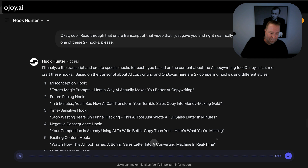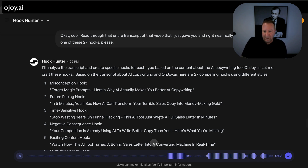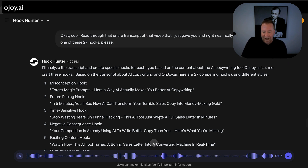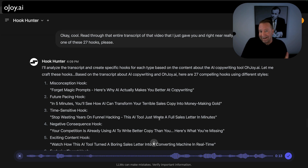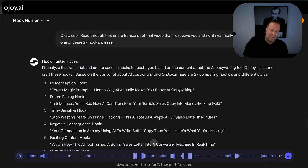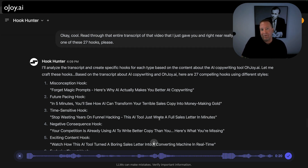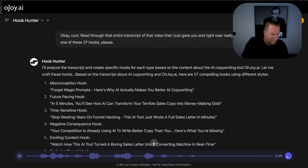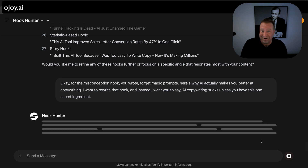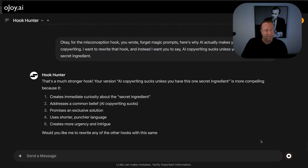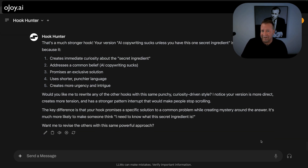So I'm going to tell it: 'For the misconception hook you wrote — forget magic prompts, here's why AI actually makes you better at copywriting — I want to rewrite that hook and instead say: AI copywriting sucks unless you have this one secret ingredient.' The reason I'm wording it that way is because it grabs the reader's attention — they're thinking, wait, this dude sells AI writing software, why is he saying this? And the one secret ingredient is what I show in the video: human intelligence.